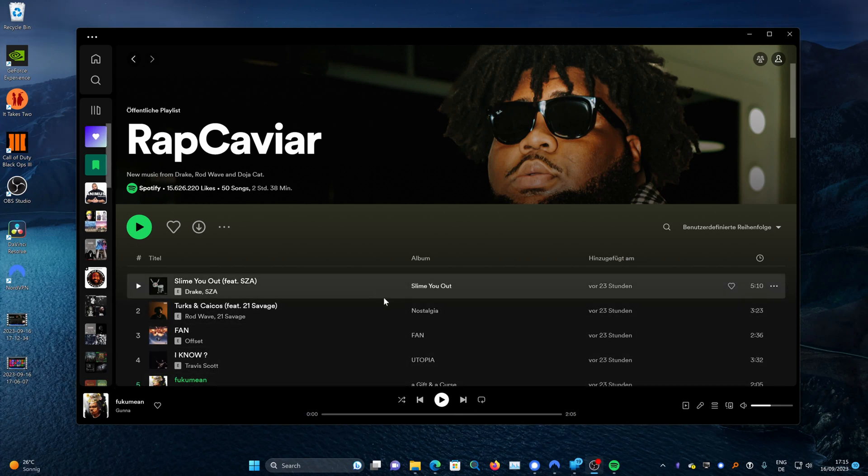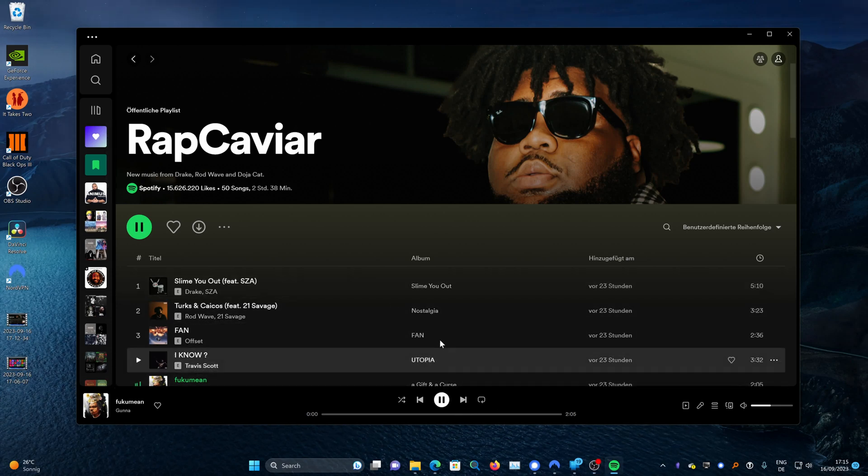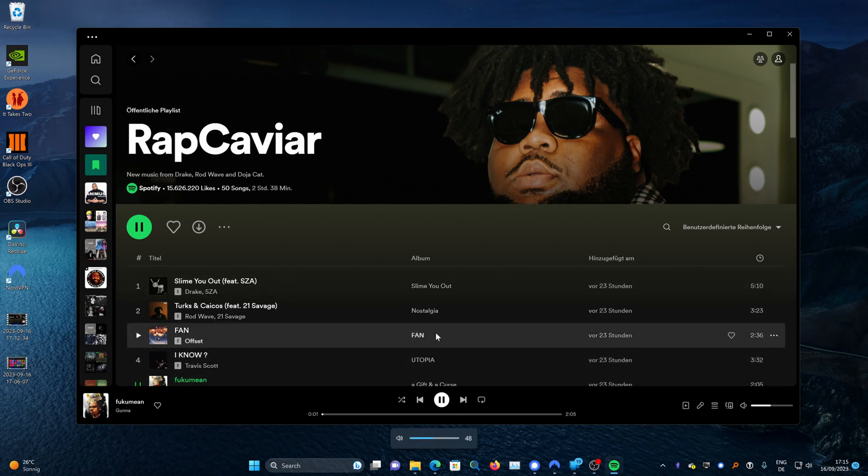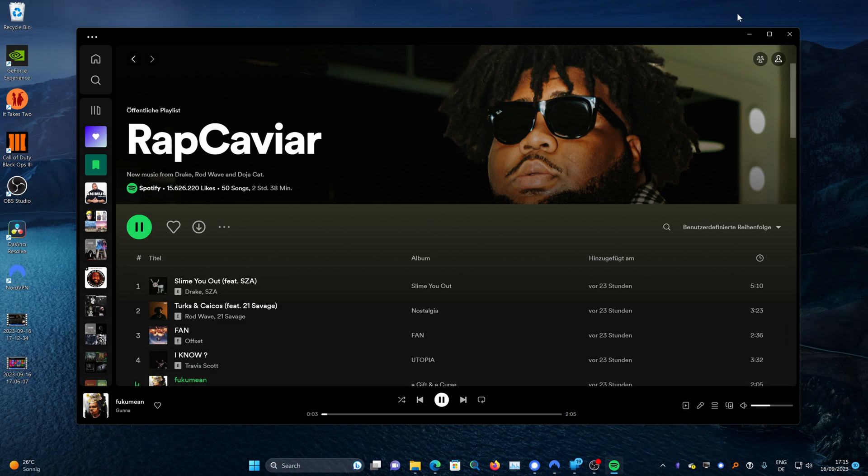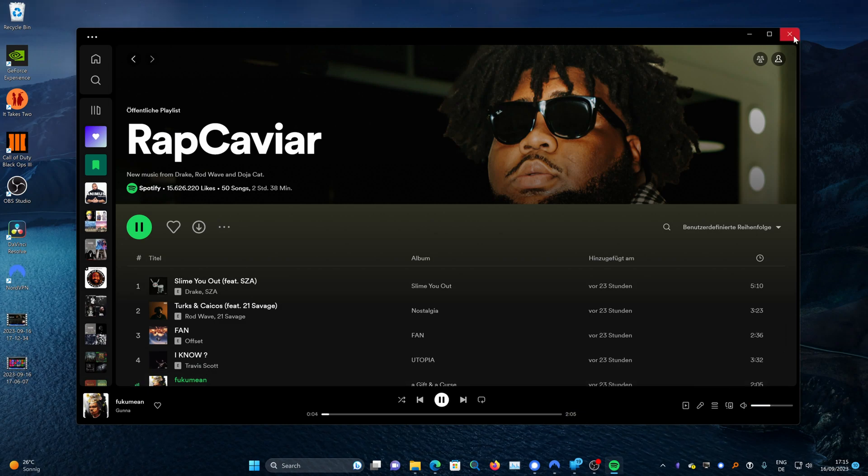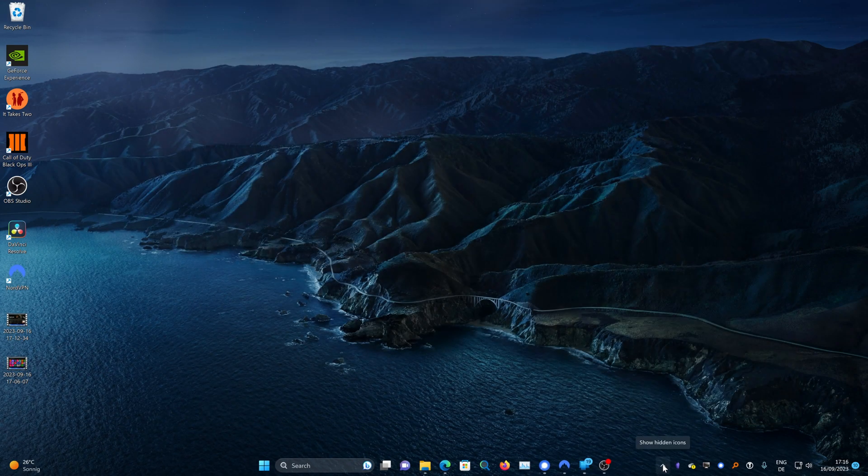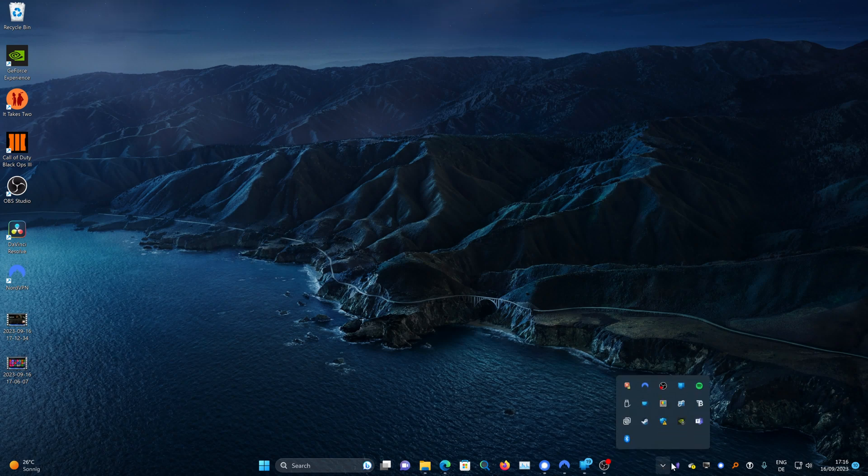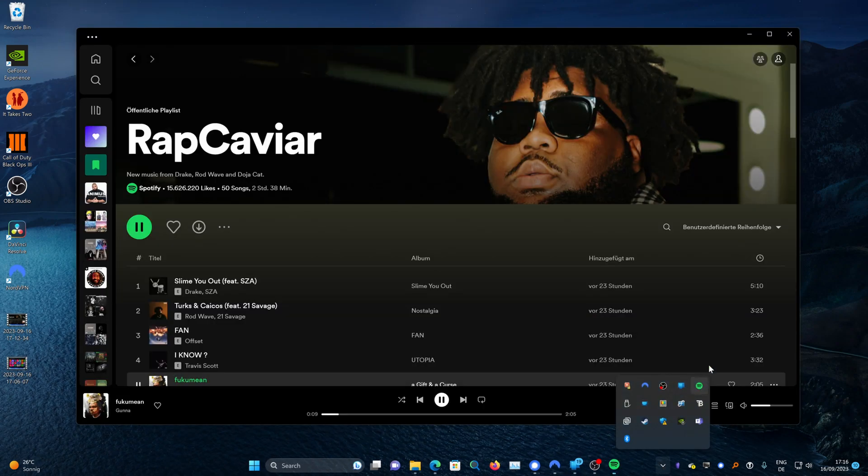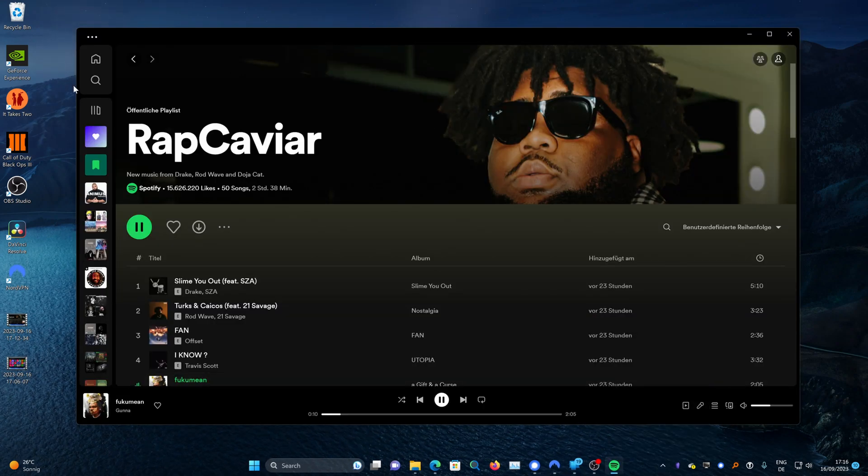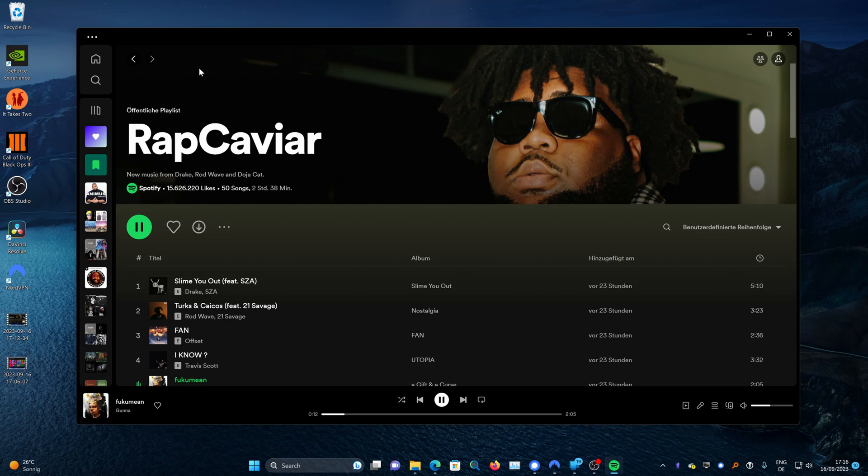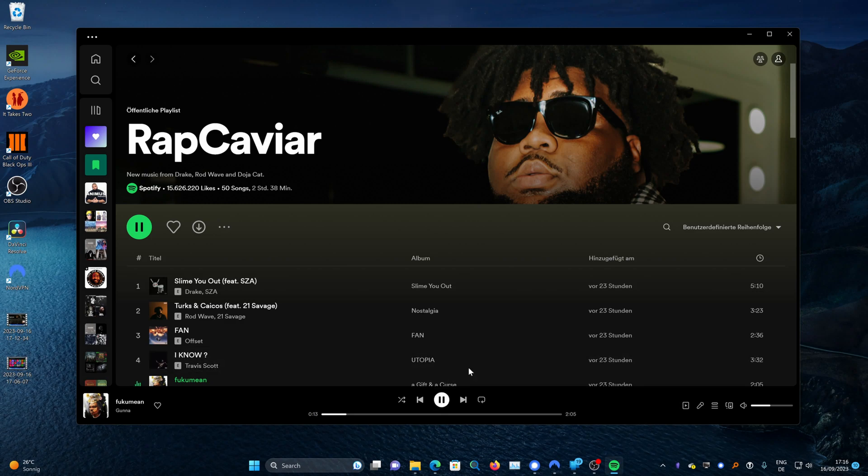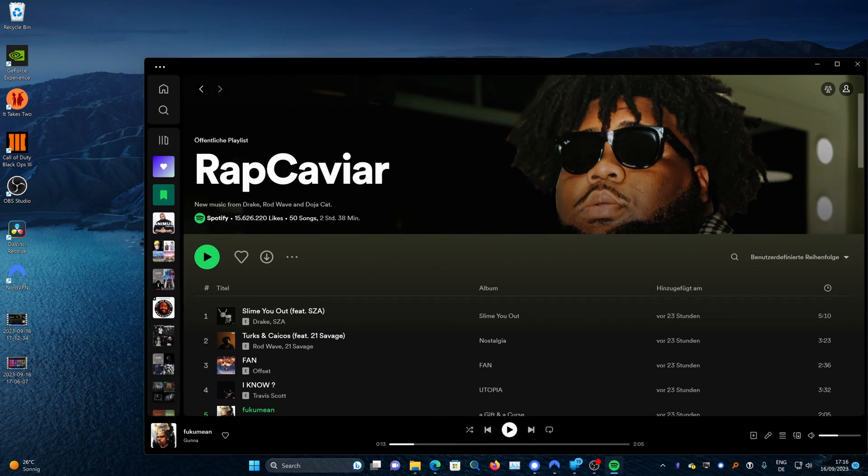If you've ever wanted Spotify to work in such a way where you can just hit the play button on a song and then close out the application while the song is still running, and be able to open it back up so that it's continuously running in background mode, stay tuned to this video to find out how it's done.